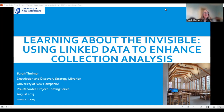Good morning. My name is Sarah Timer and I am the Description and Discovery Strategy Librarian at the University of New Hampshire. Today I am going to be talking about our project to use Wikidata as linked data to enhance our collection analysis.